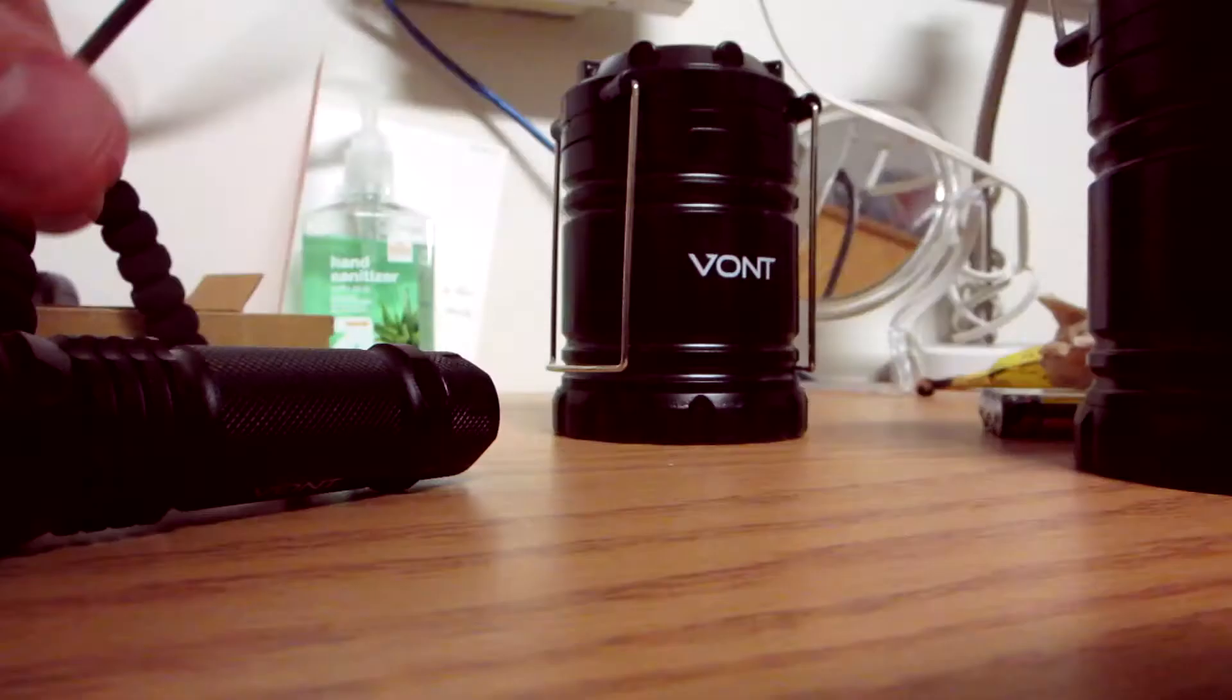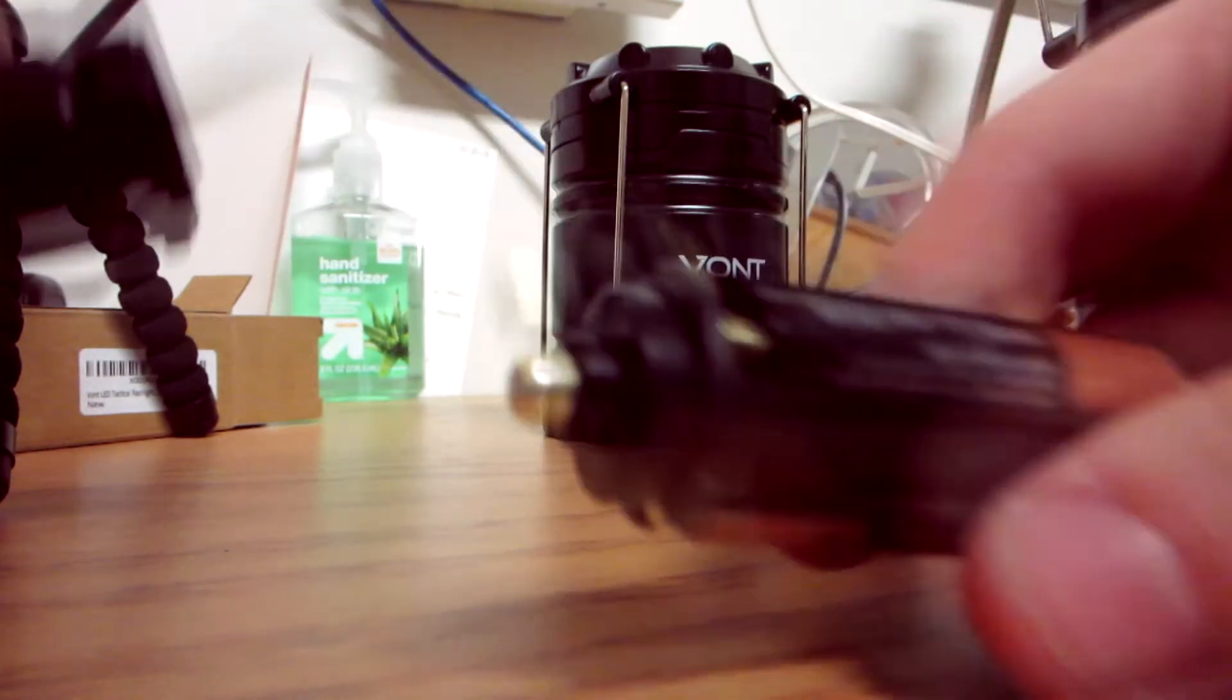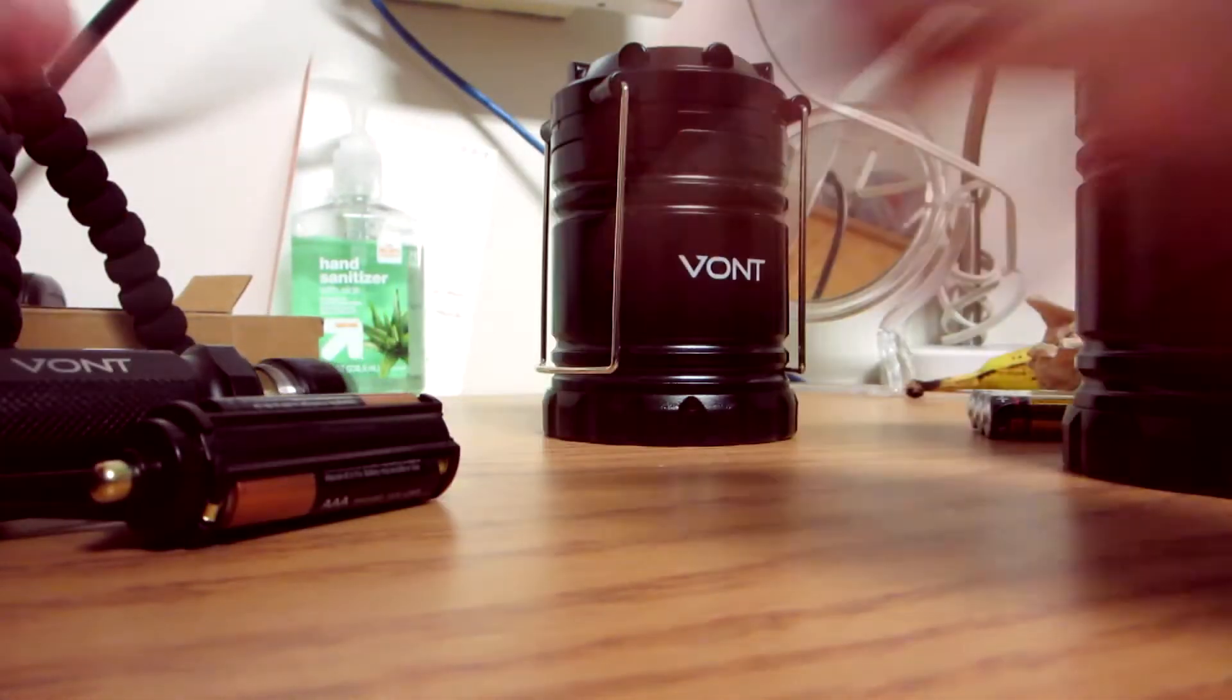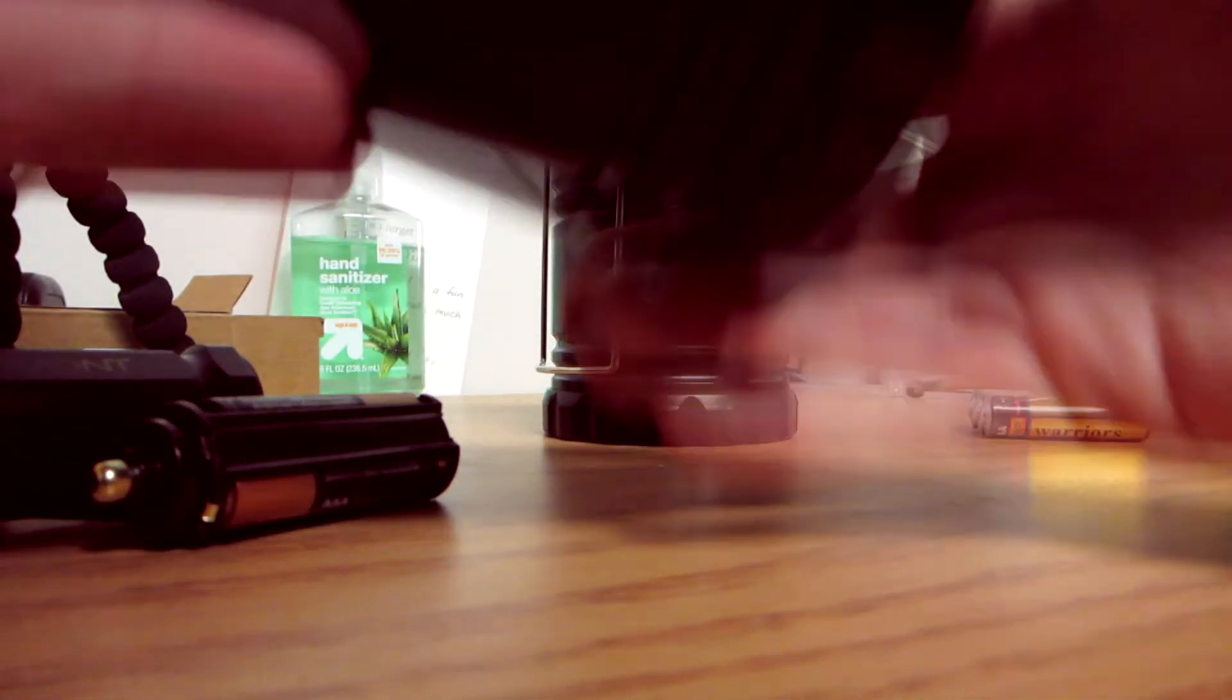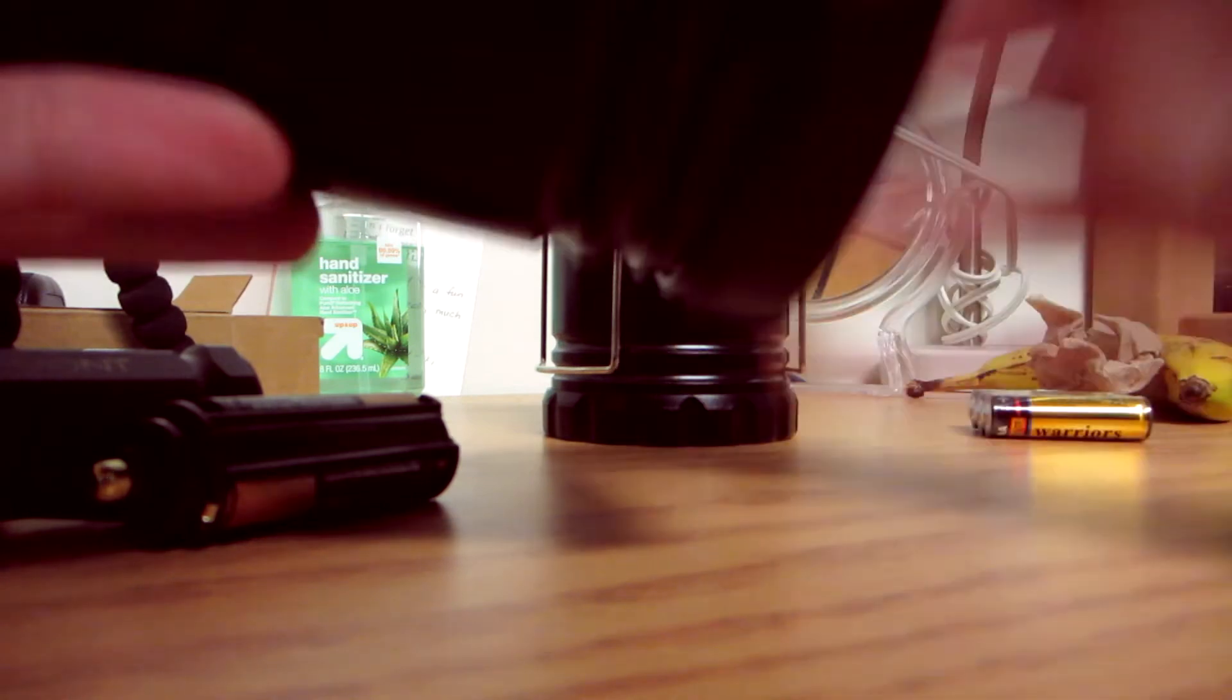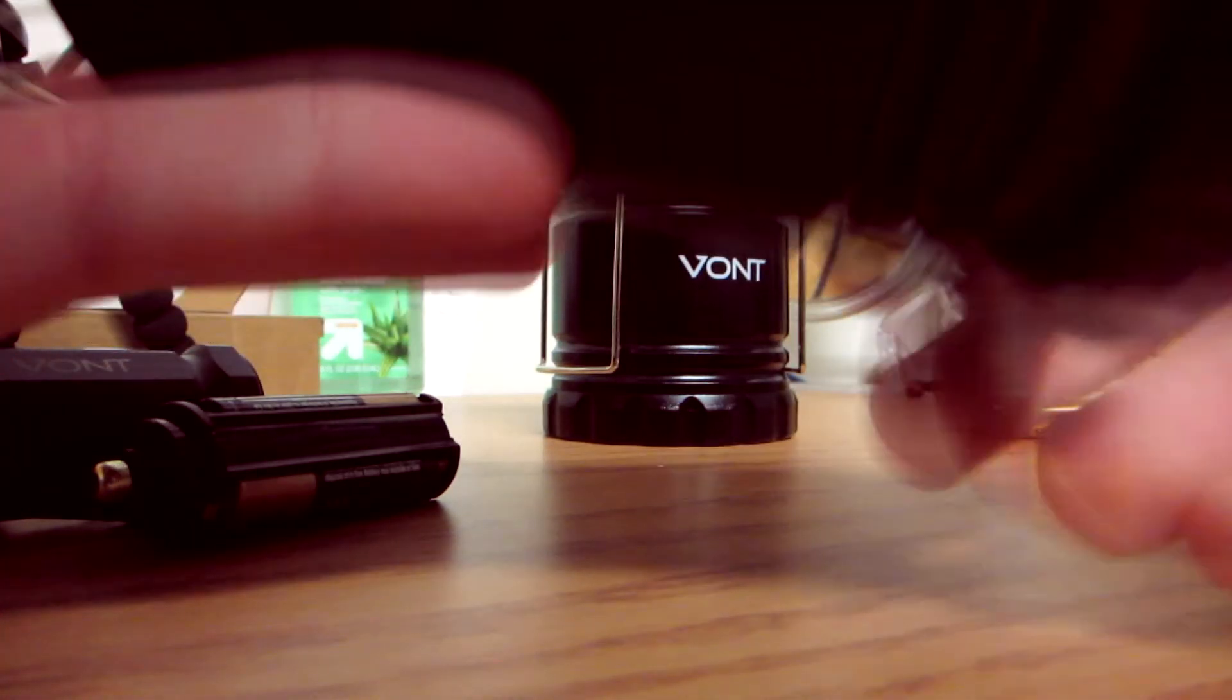As you can see in this dark room, lantern like really lights everything up, really bright. And yeah, I'd say this is fantastic for camping. If you guys are going camping or whatnot, make sure to go check out Vaunt on Amazon, links below as always. And then here I'm just showing you how to actually put batteries in.